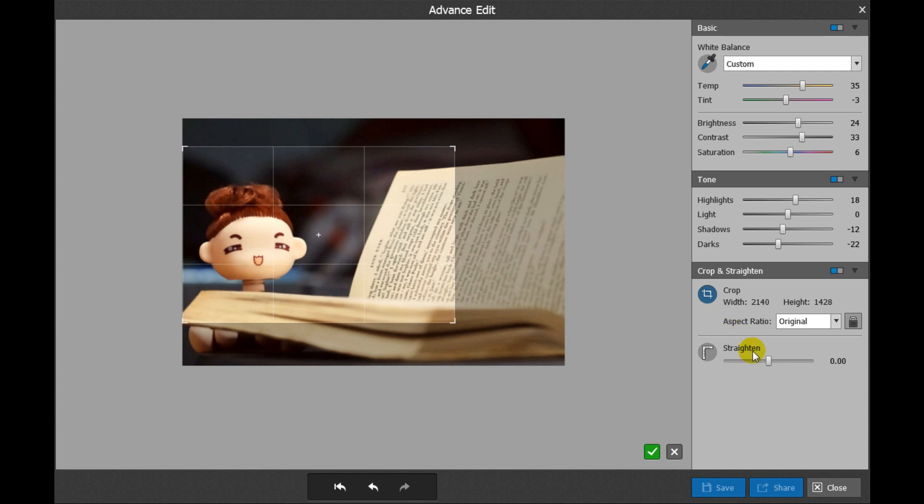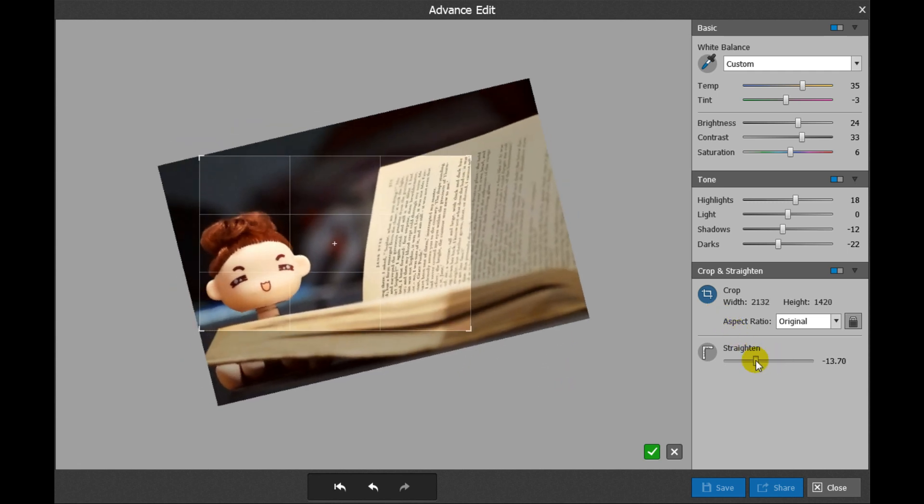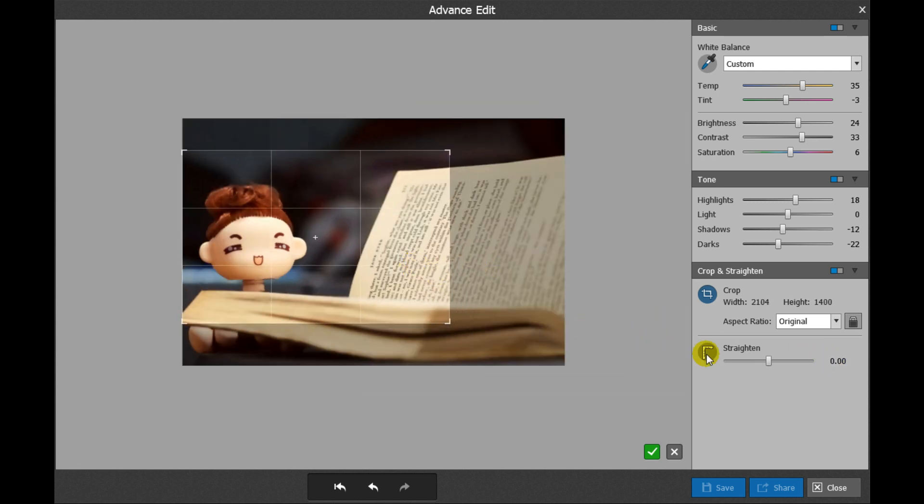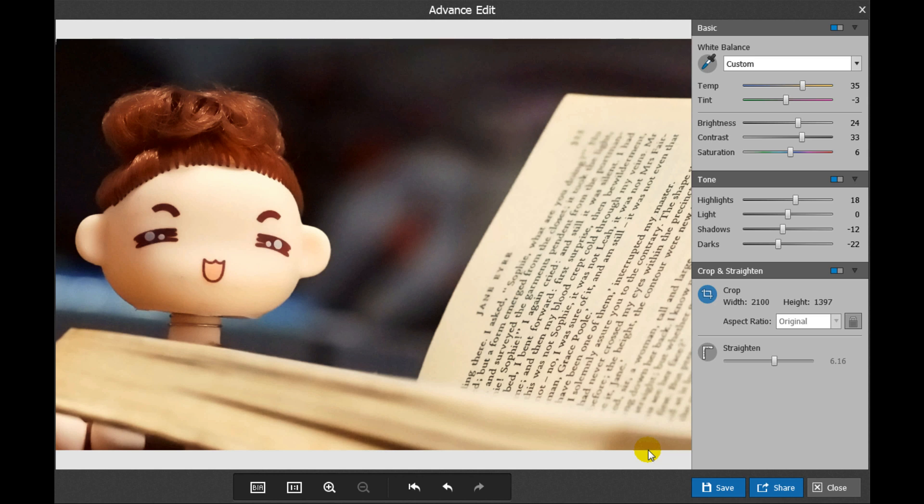You can drag the Straighten slider to rotate the photo. Click Manual Straighten to manually adjust it. On the crop area, click and hold the left mouse button and then drag it to change the angle. Release the mouse to view the result and then click Apply to save the result.